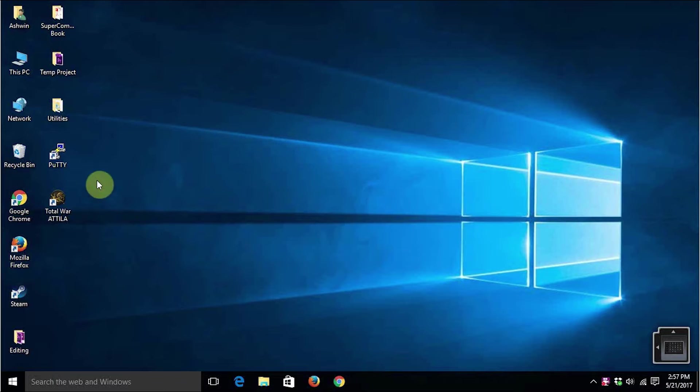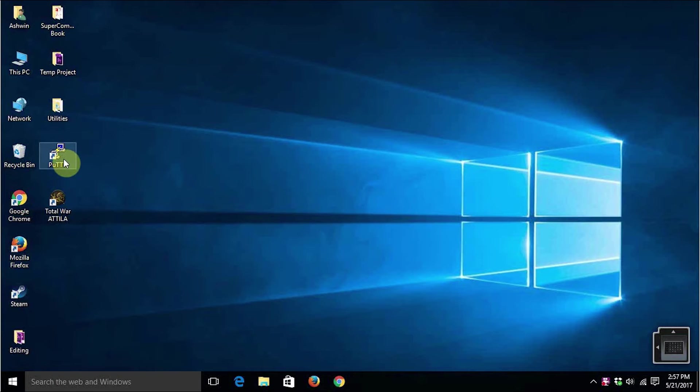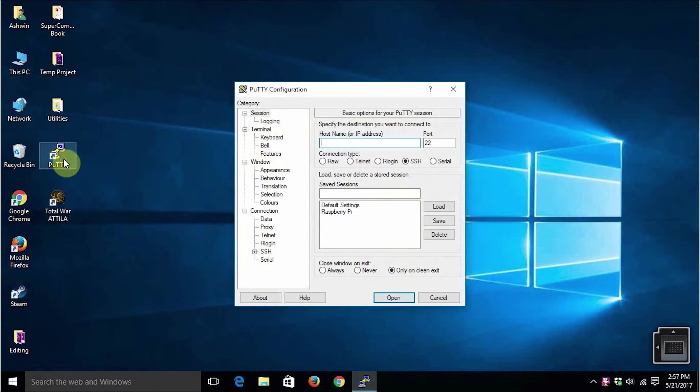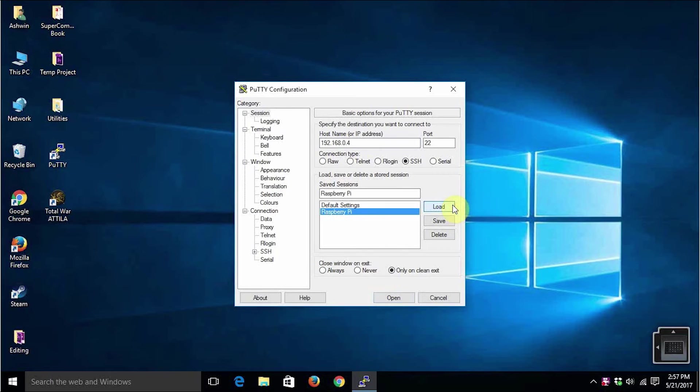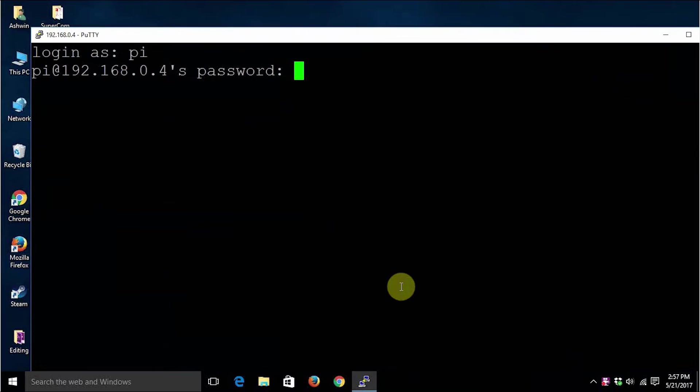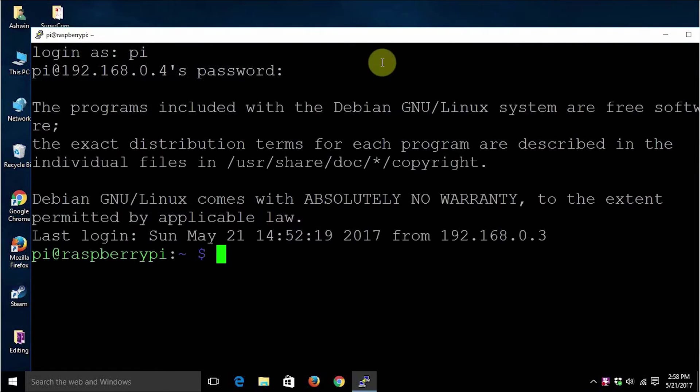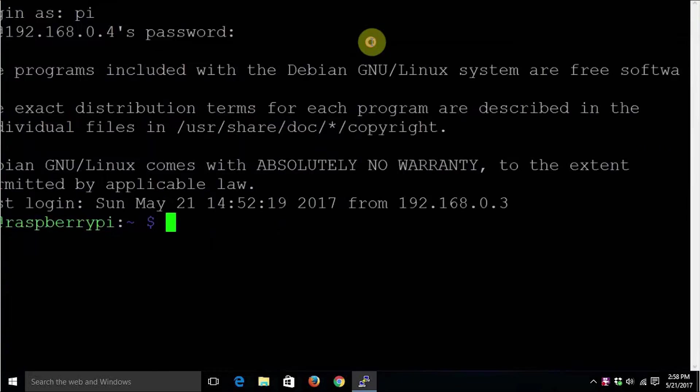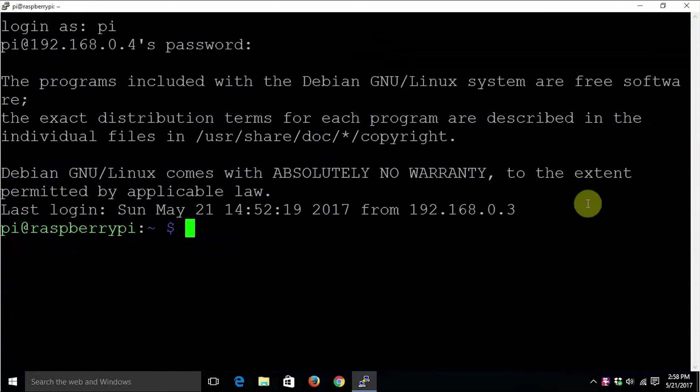Let us connect to the Raspberry Pi which is already on my network using PuTTY. I hope you are able to see the screen clearly.